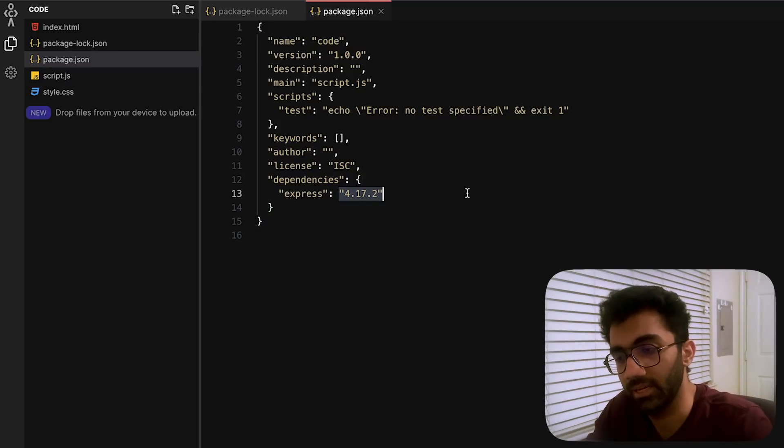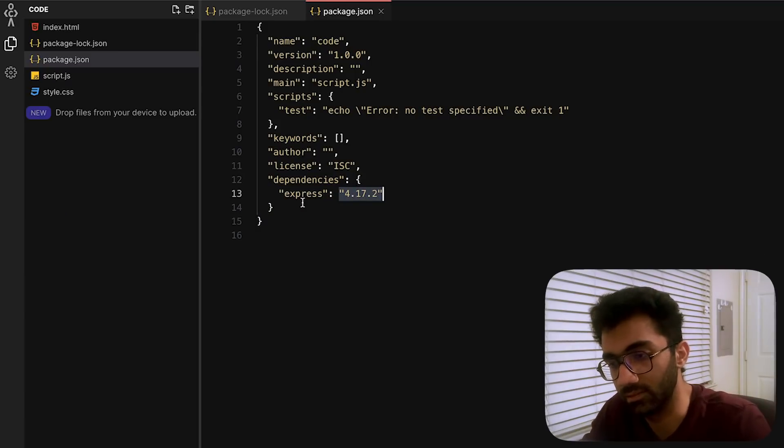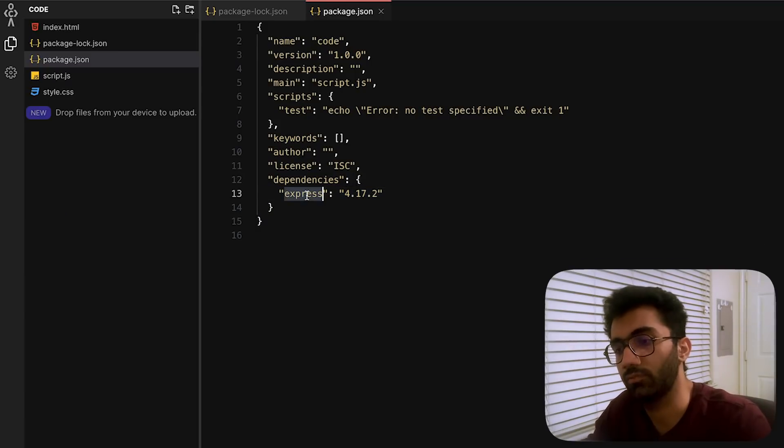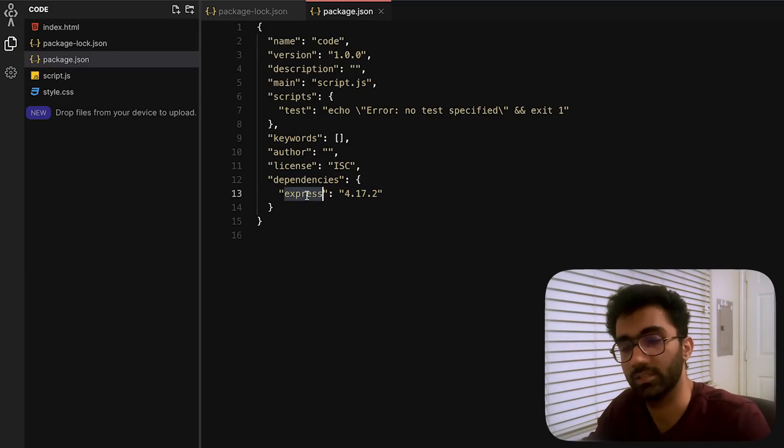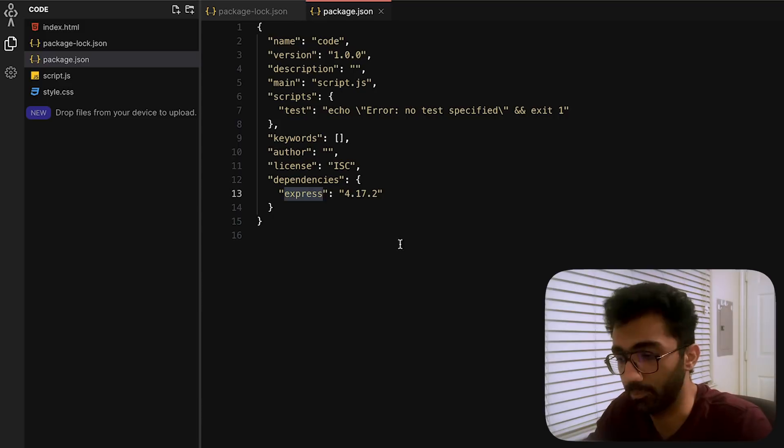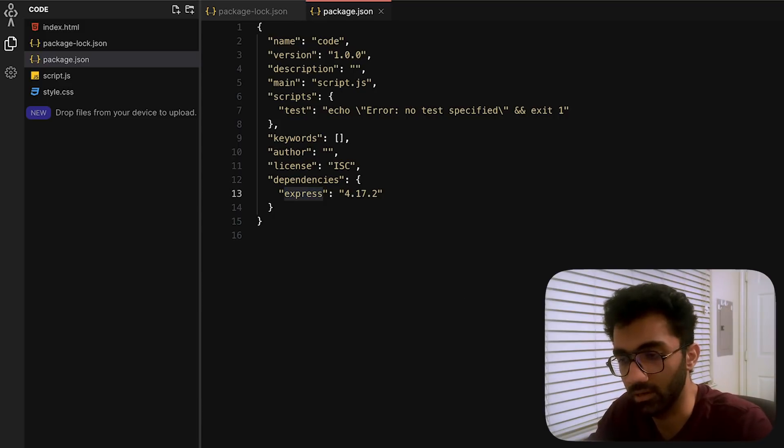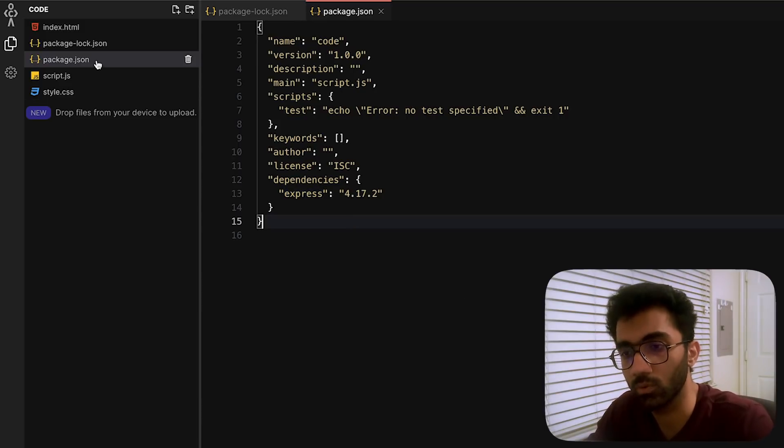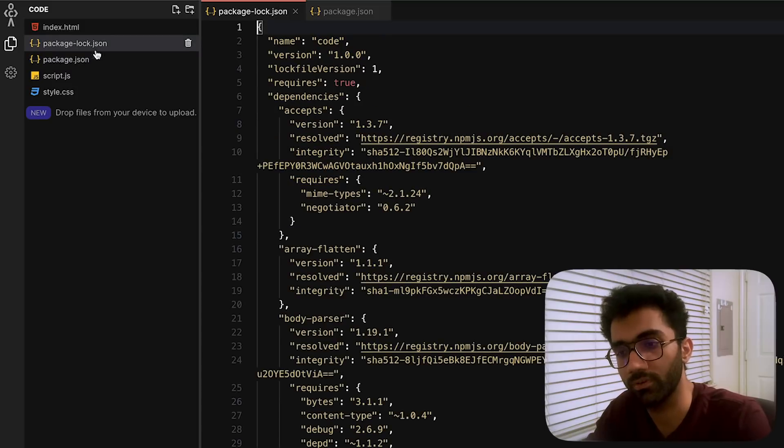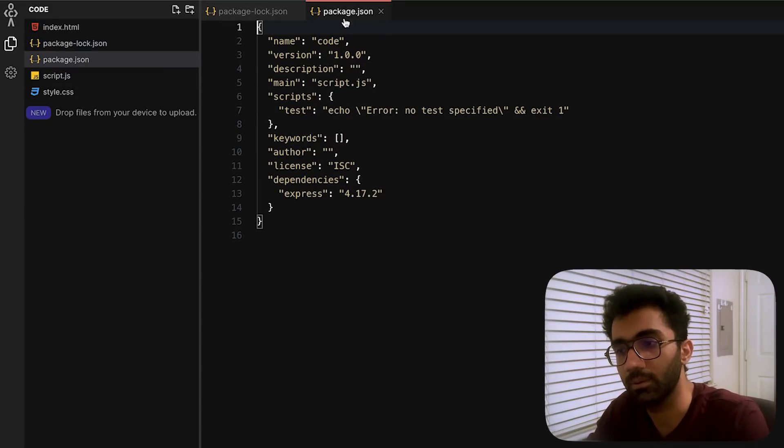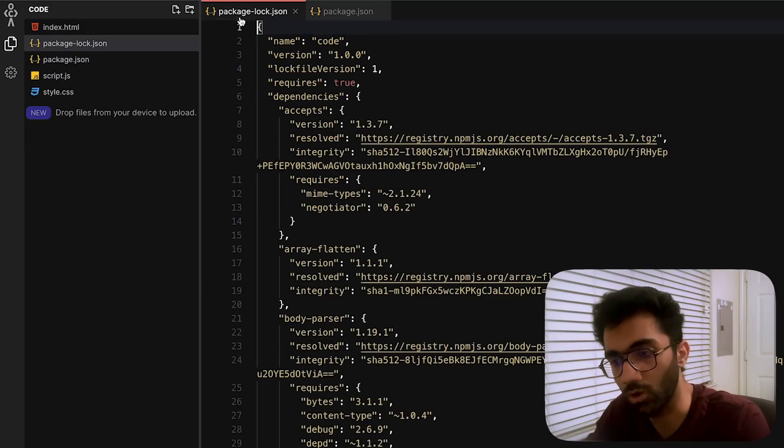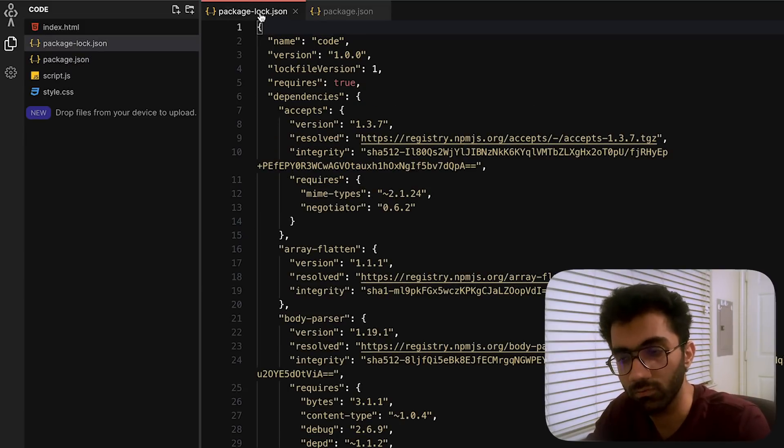The difference between a package file and a package-lock file is that this lock file goes to the end of chain of dependencies and locks each and every single one of them.